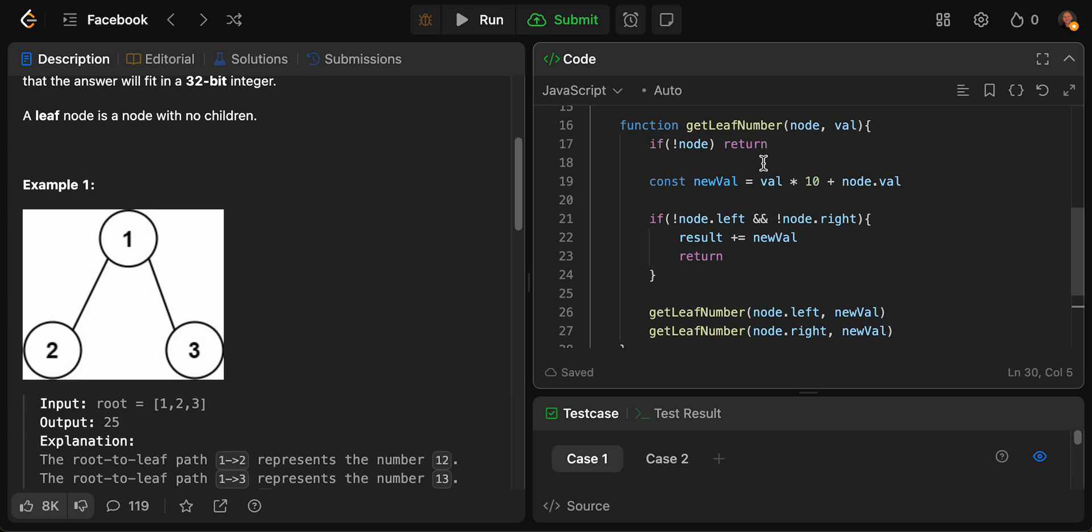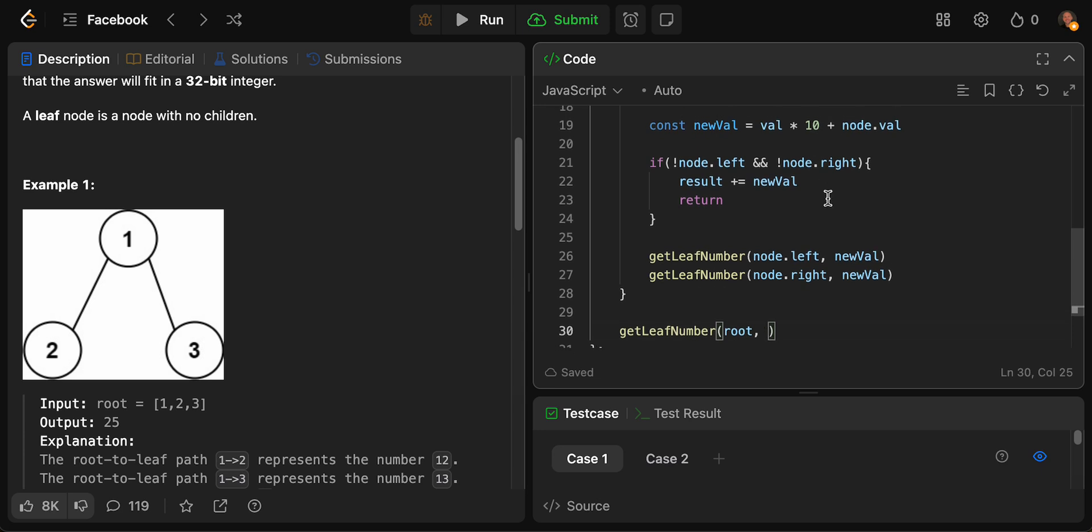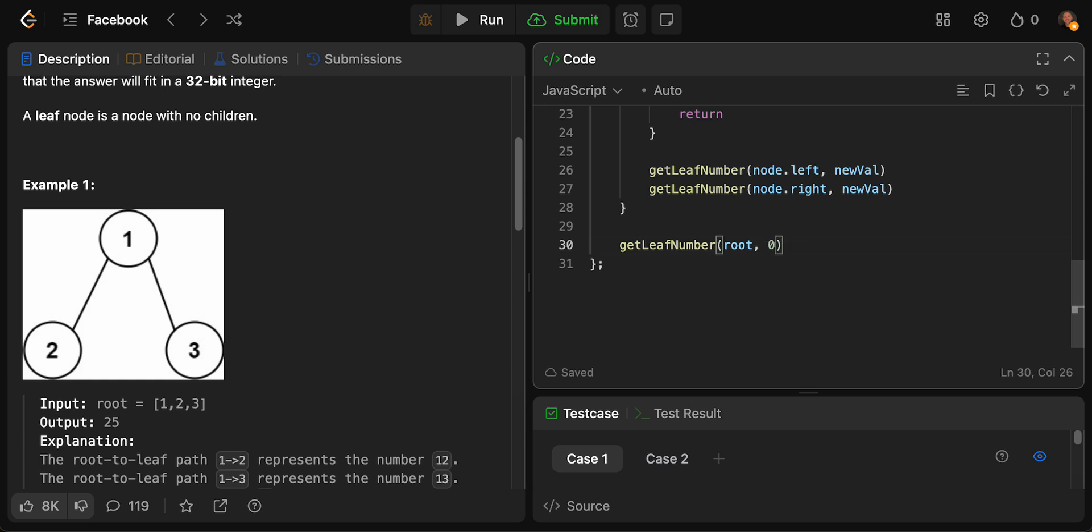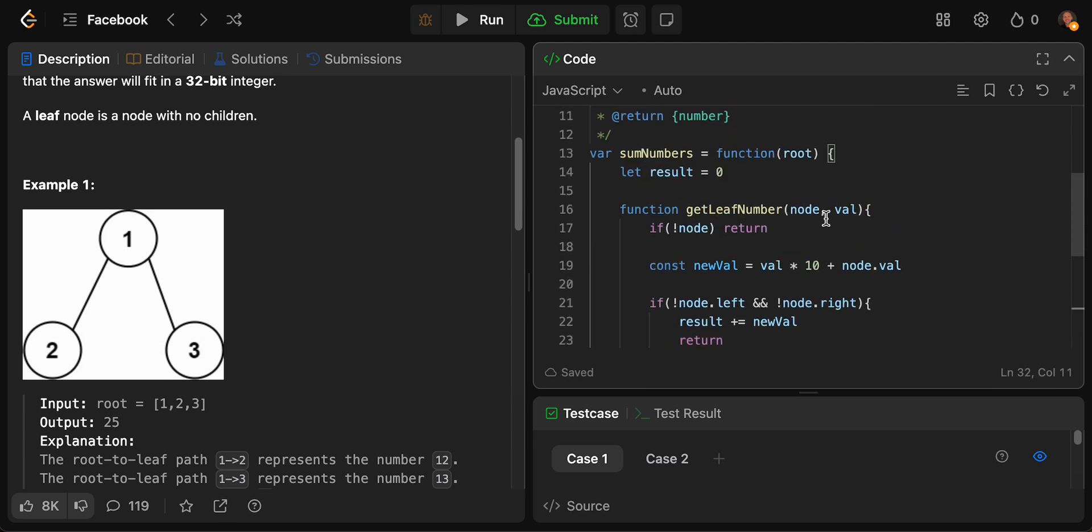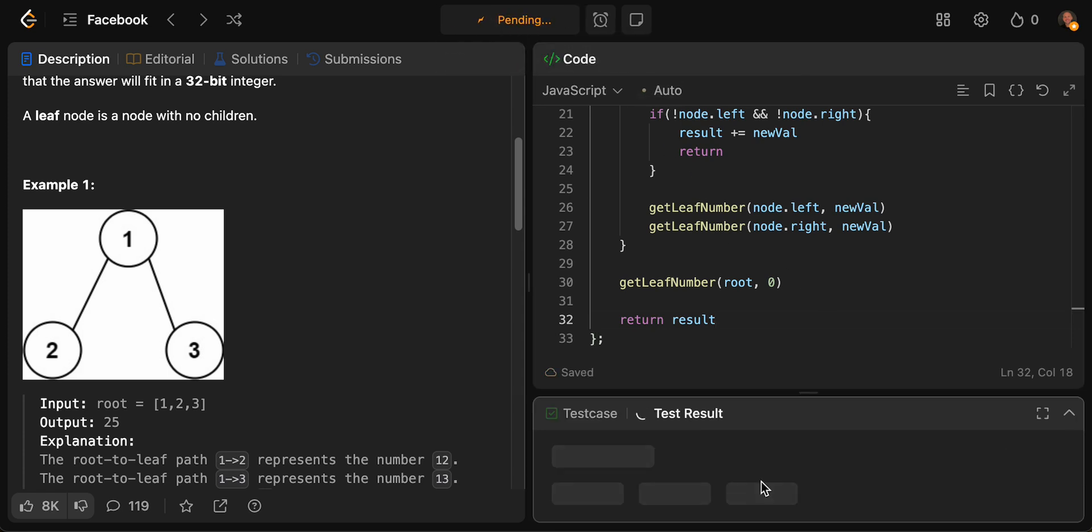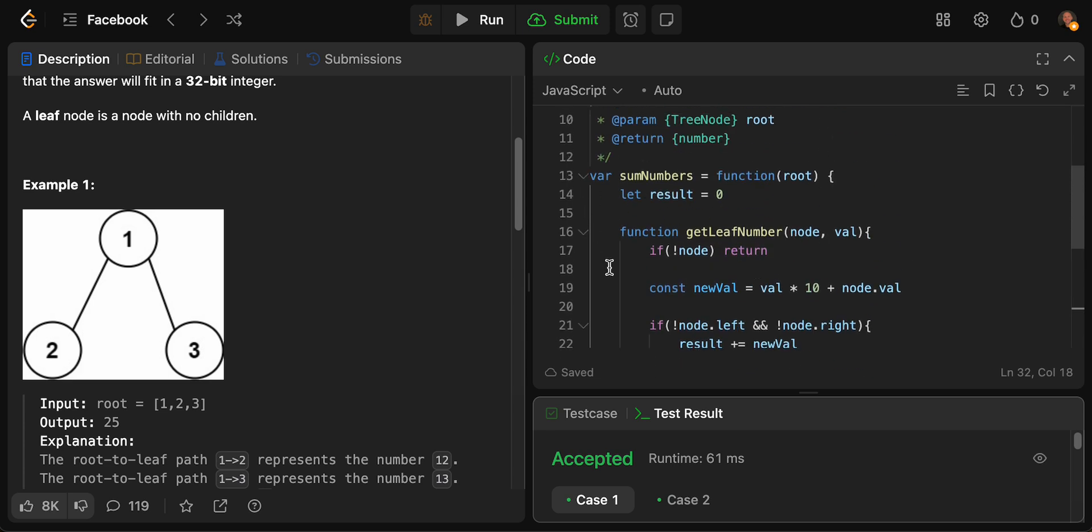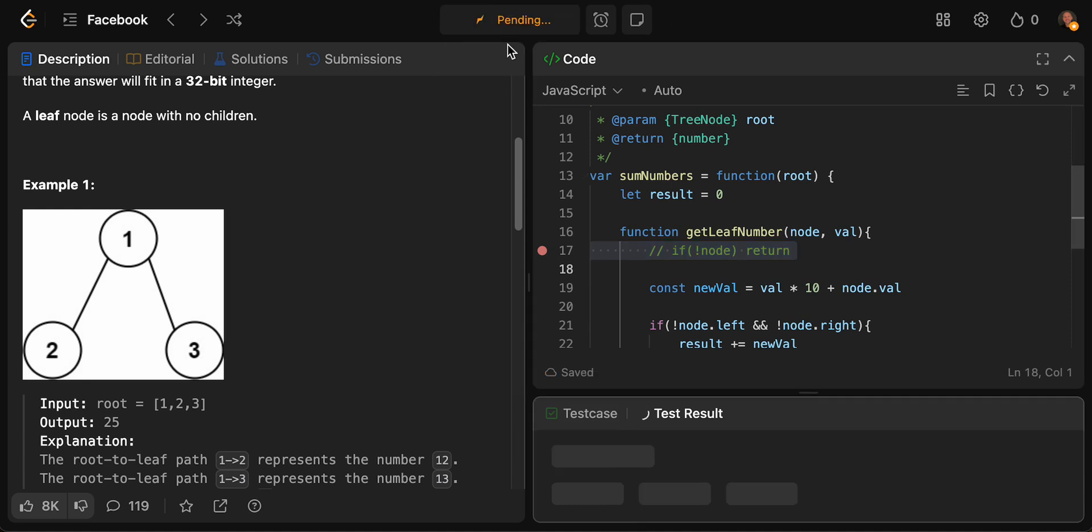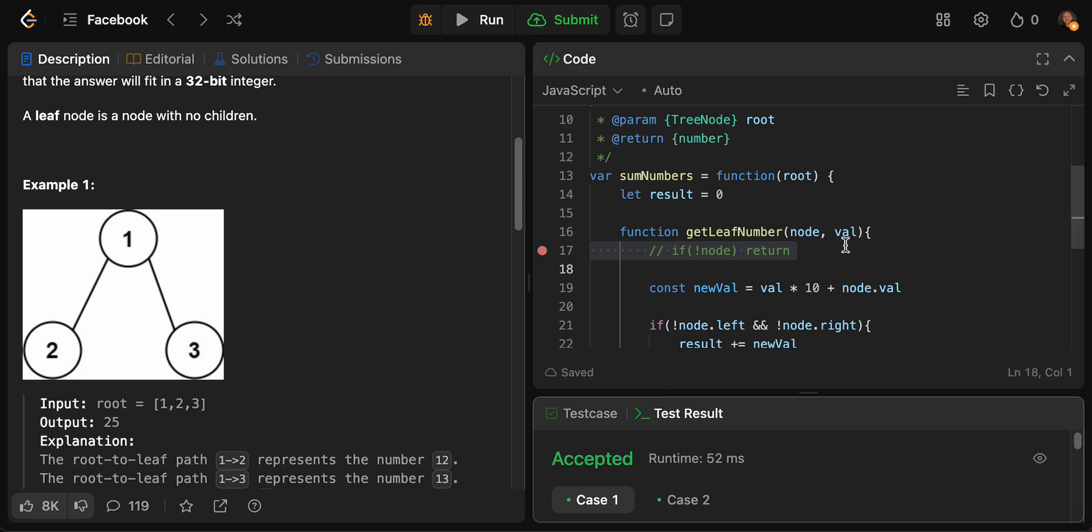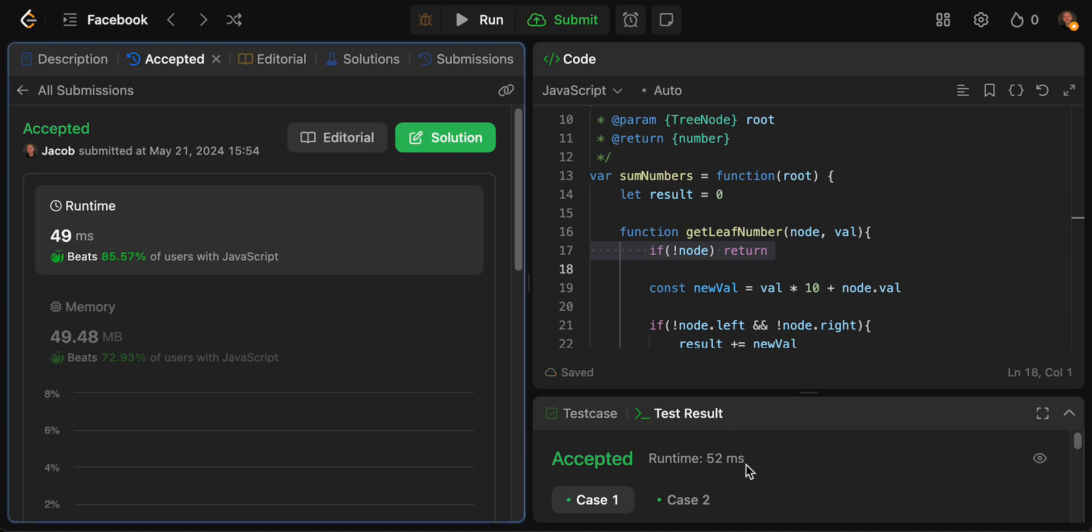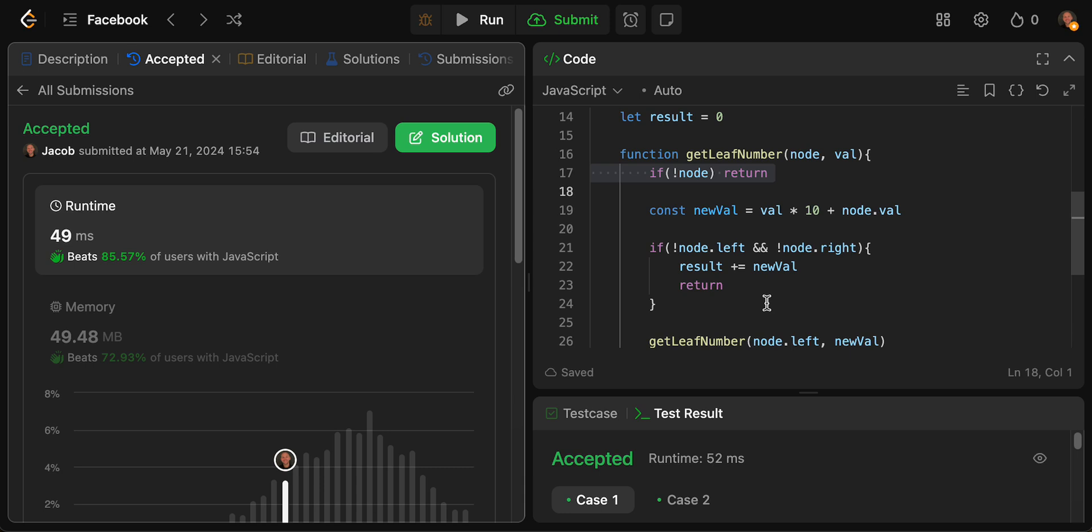What we need to do now is just call the function. We'll say getLeafNumber and we're going to be passing in our root value and zero because we're going to be starting with a value of zero. At the end, what we want to do is return our result. I'm going to go ahead and run it, show you that it works. Here we go, it does work. Let's go ahead and get rid of this, let's see what happens if I run it without it. They both pass, but if I run the full test suite, what would happen would be we'd have a call stack issue. Let's go ahead and submit it. We do pass. We're better than 85.57% of other people and 72.93% of other people. This is with a recursive implementation.